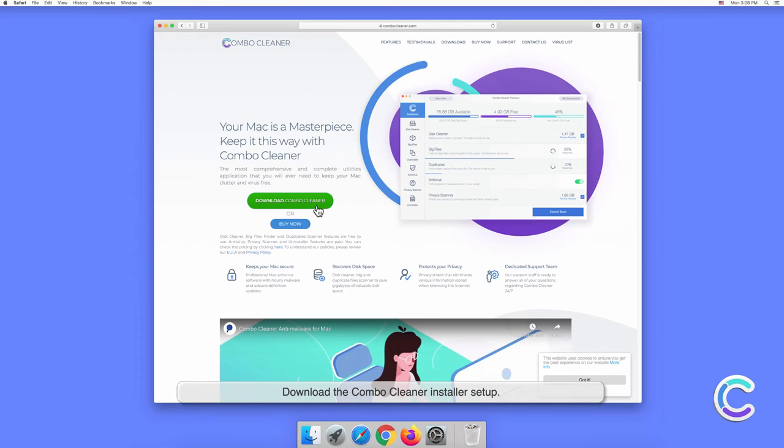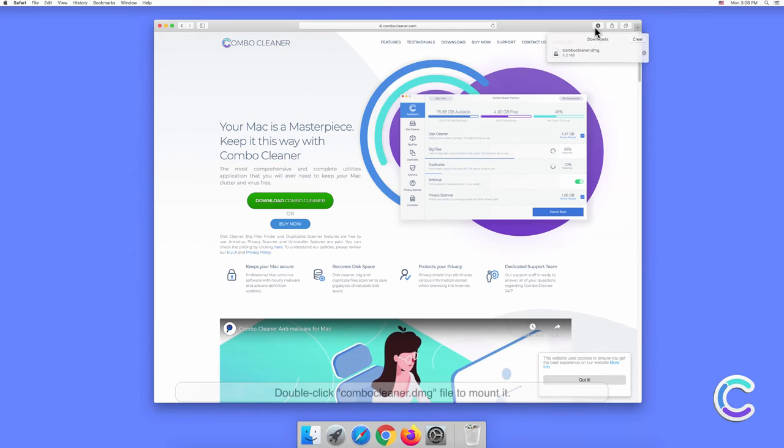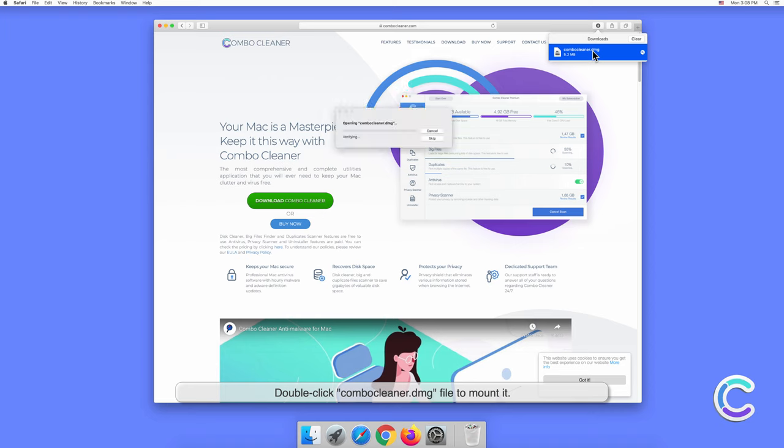Download the Combo Cleaner installer setup. Double-click the combocleaner.dmg file to mount it.